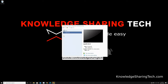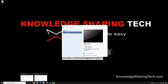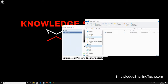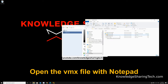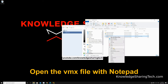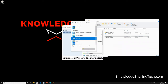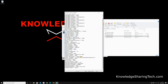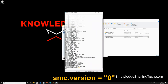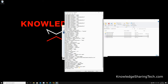Before starting the VM, we need to make a final adjustment in the VMX file. Go to Documents, then Virtual Machines, and open the folder for the macOS machine. Right-click the VMX file, choose Open With, and open it with Notepad. Scroll to the bottom of the file and add this parameter: smc.version = "0". Then save the file and close Notepad.